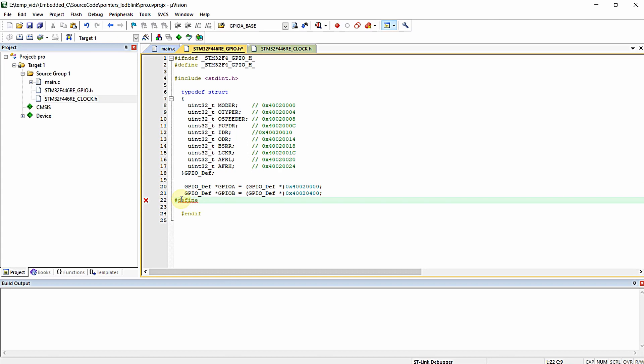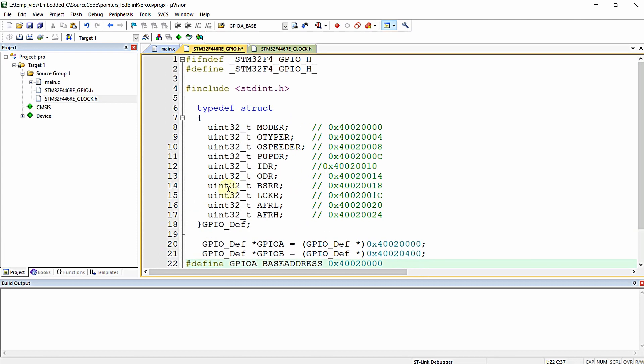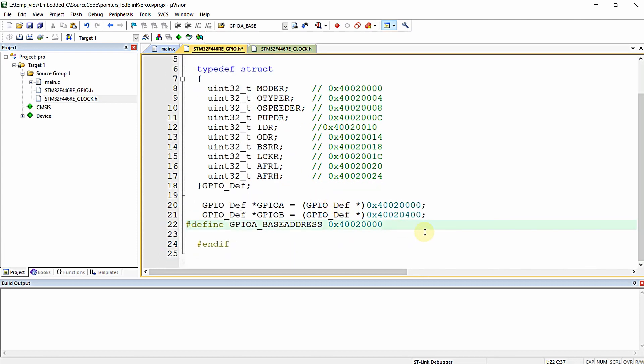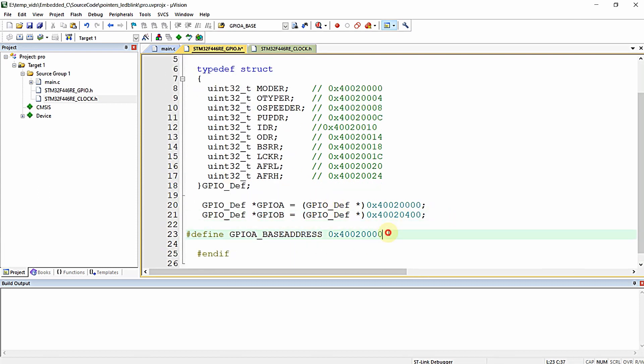GPIOA base address is 0x40020000. Following that, I am going to define a pointer for the base address with the help of macros.